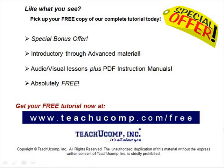Like what you see? Pick up your free copy of the complete tutorial at www.teachucomp.com forward slash free.